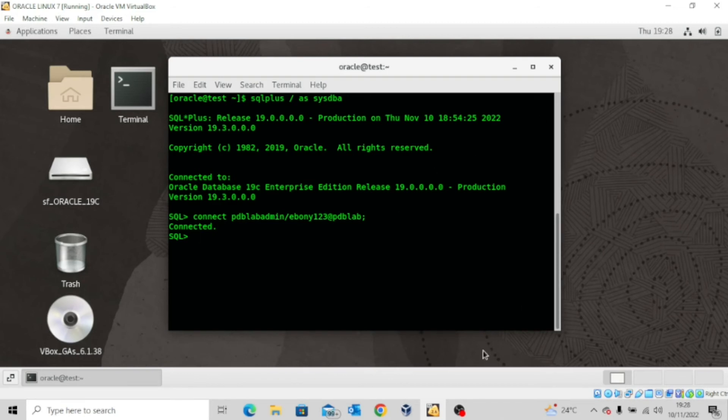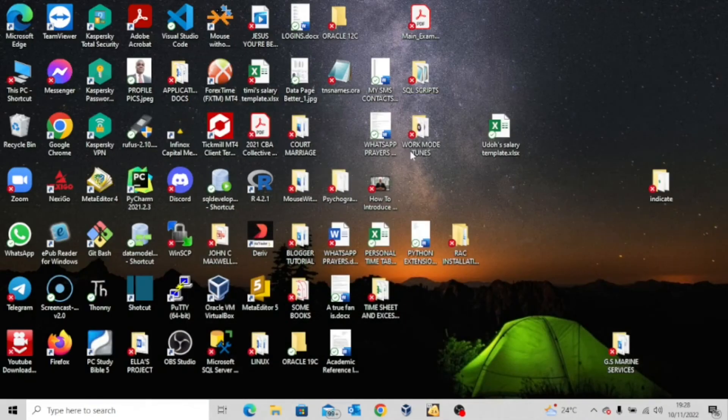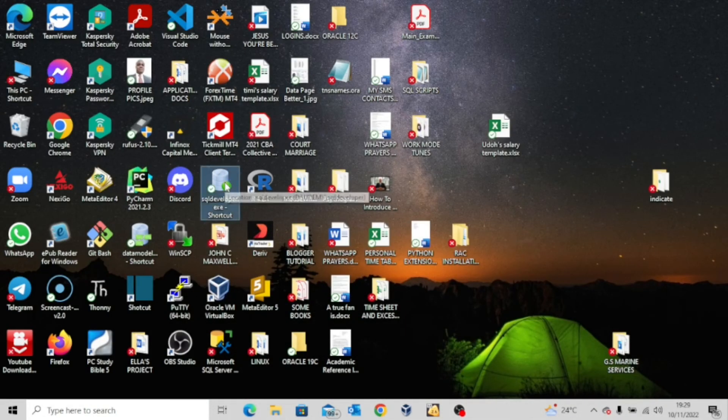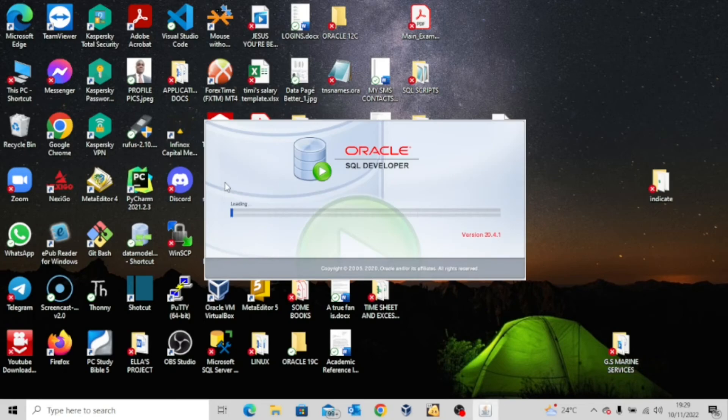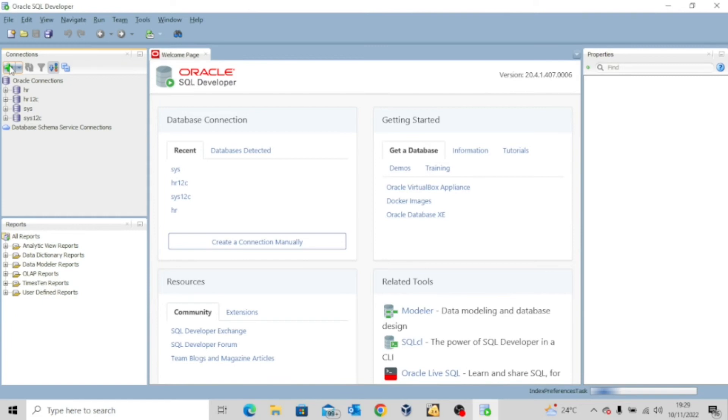So let's try to connect from the client side. Let's try to open our SQL developer. So we are here. I'll try to establish a new connection. So I'll click this plus sign.